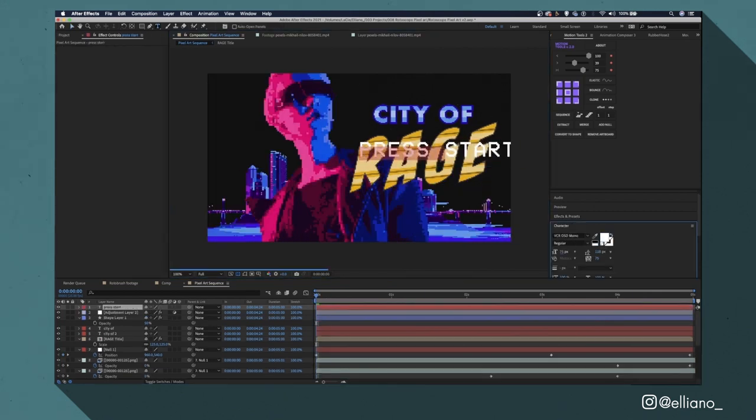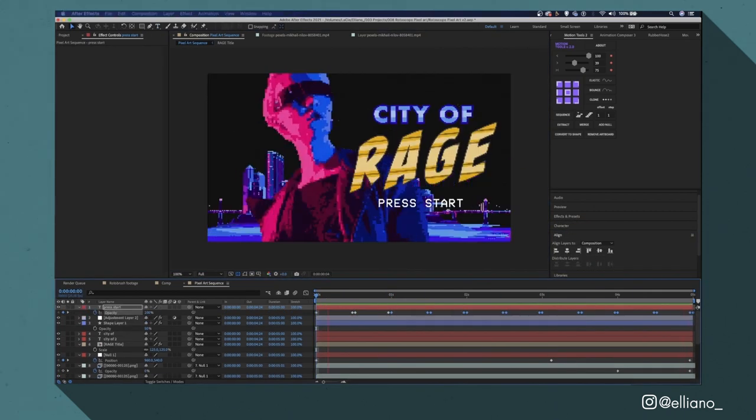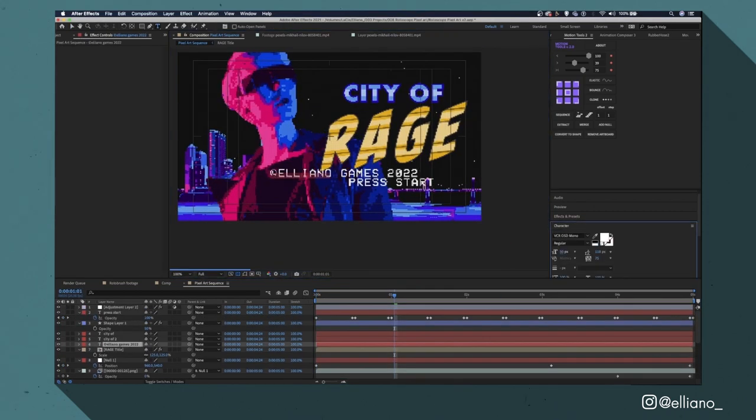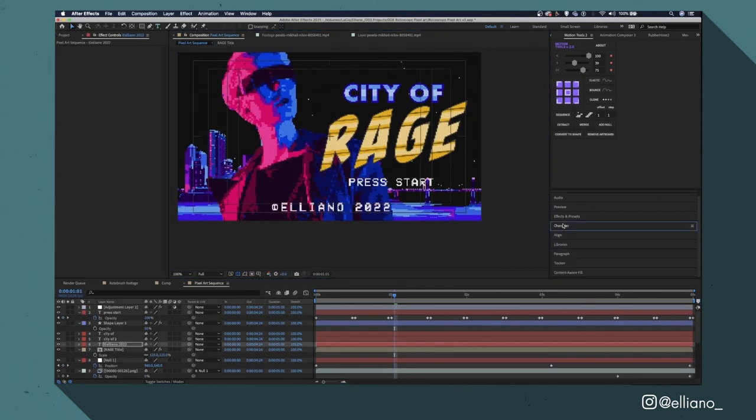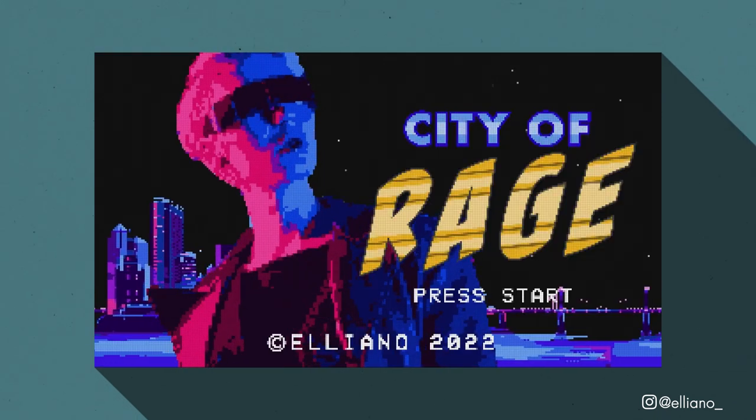Then I just added some copyright text at the bottom of my title screen to make it look a bit more official. And with that my animation is now complete.